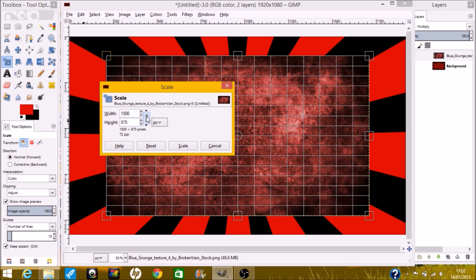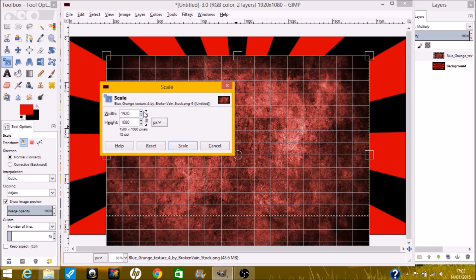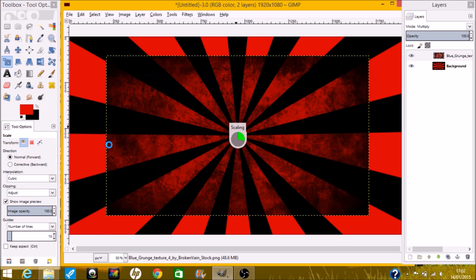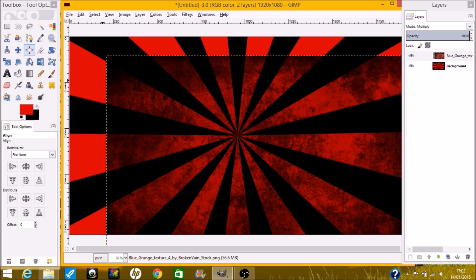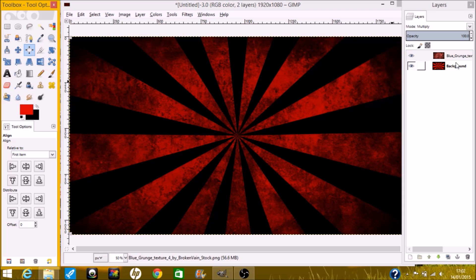Now I want to make this bigger. If you're having trouble with scaling and it's not scaling properly, what you need to do is click the chain-link arrows there, then scale. Now I'm just going to center it with the align tool — click on it and you can center it perfectly.